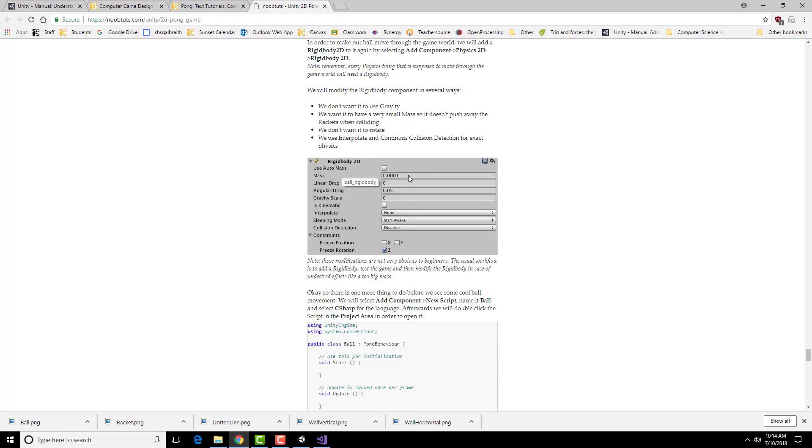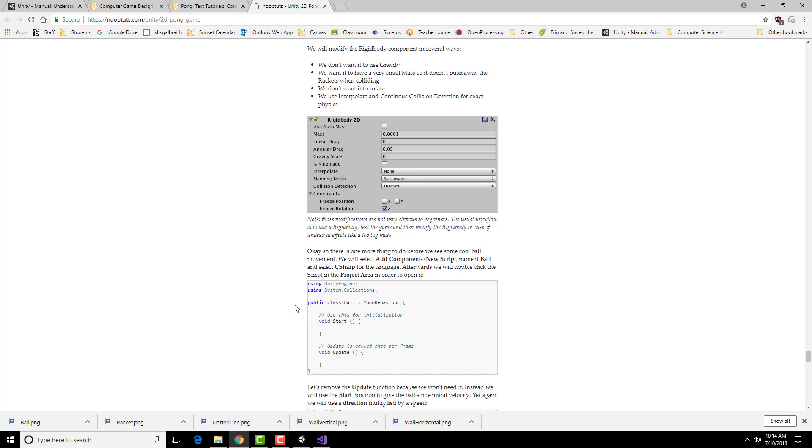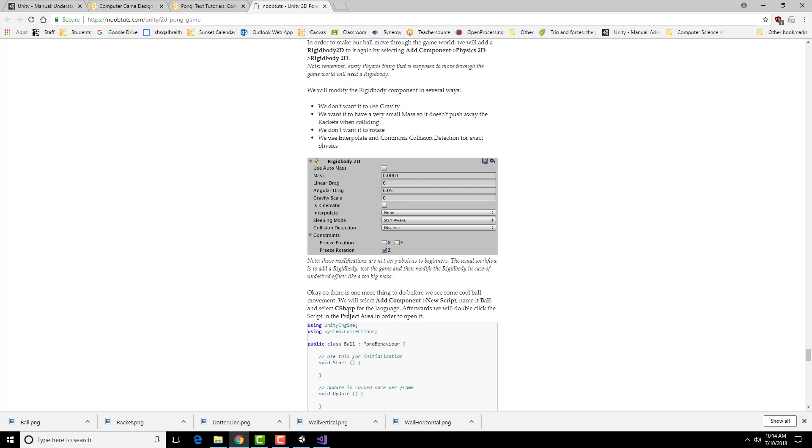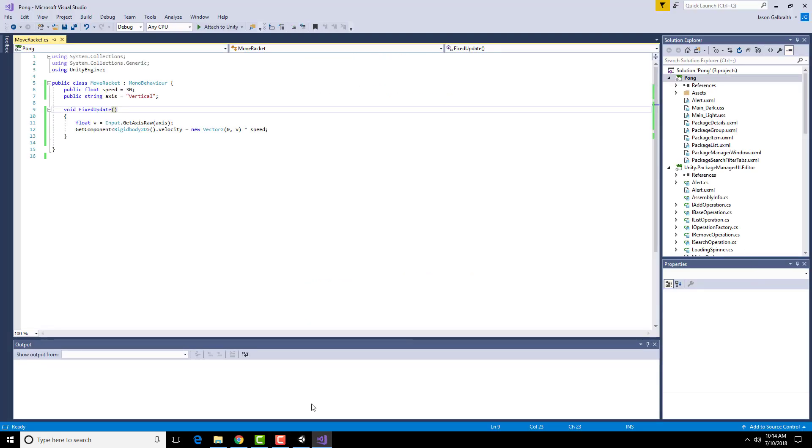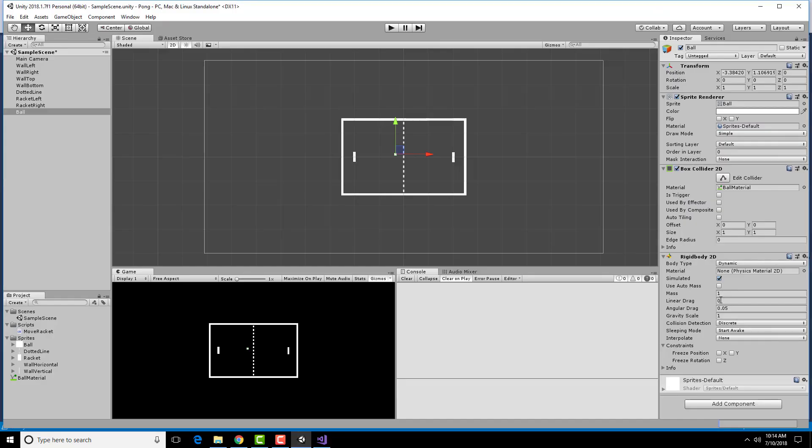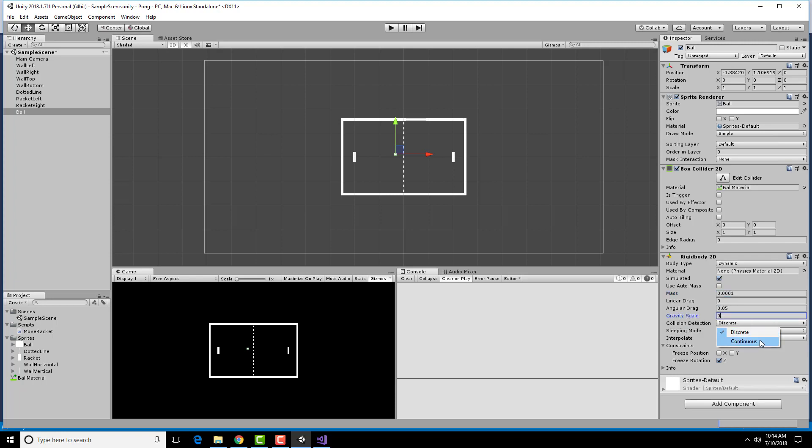It's going to have a very small mass, a very small angular drag, so that it basically acts like there's no other forces acting on it. And we don't want it to rotate. We're going to use interpolate and continuous collision detection again. And then we're going to create some behaviors for it in a second here. That stays the same, 0.0001, no gravity, continuous interpolate.